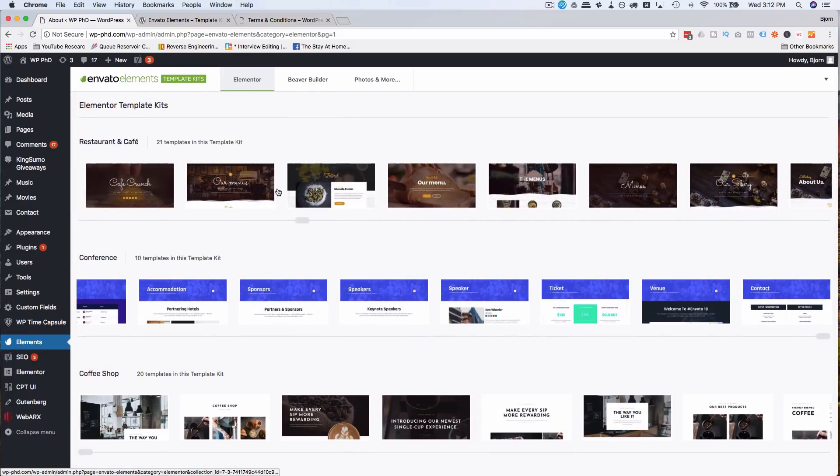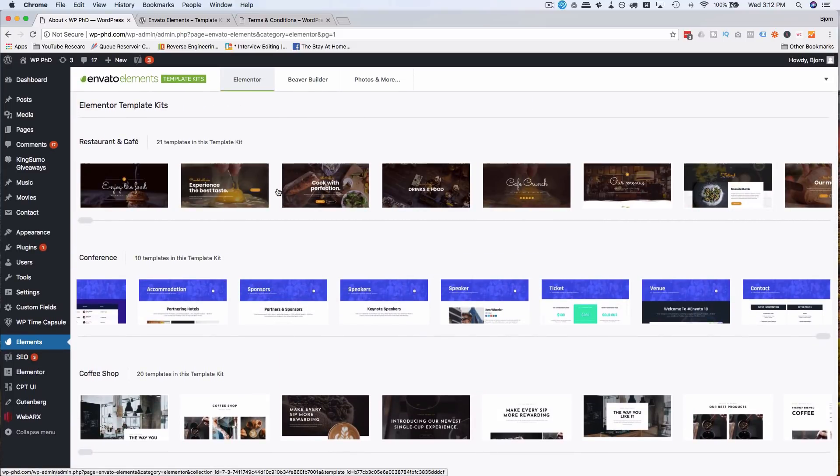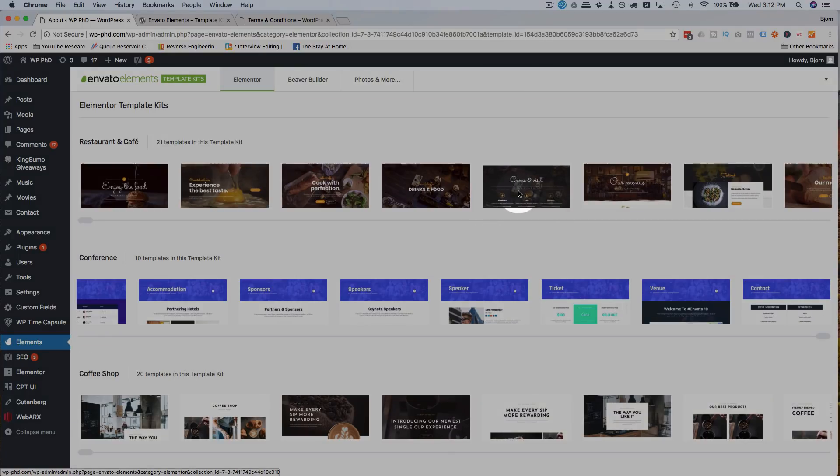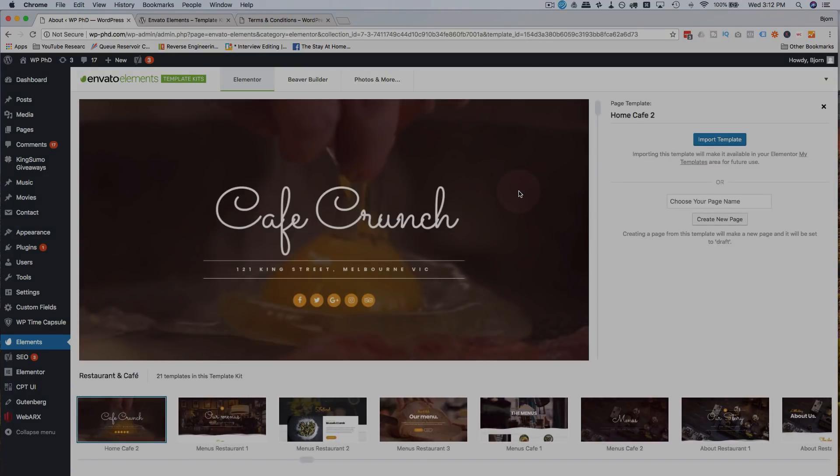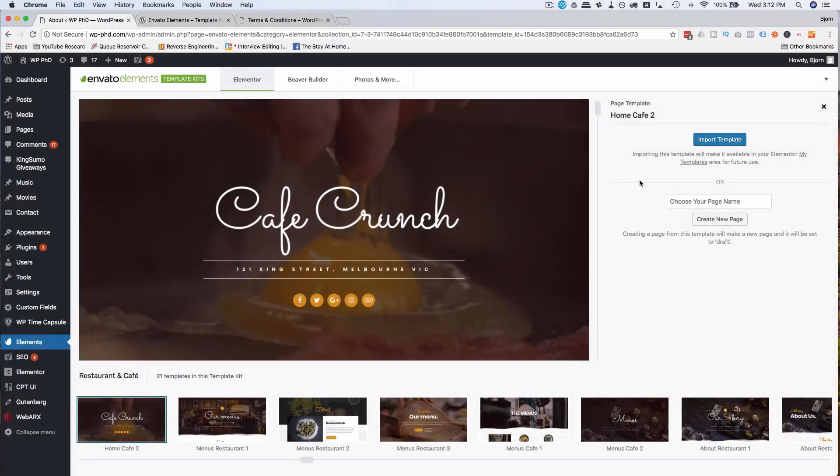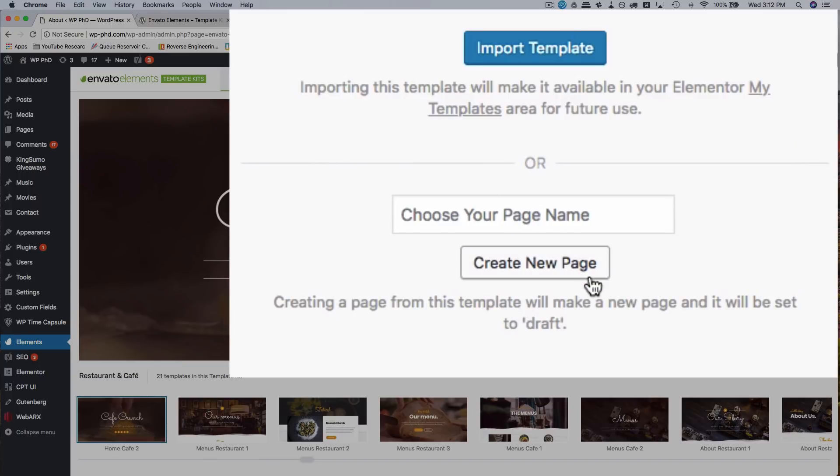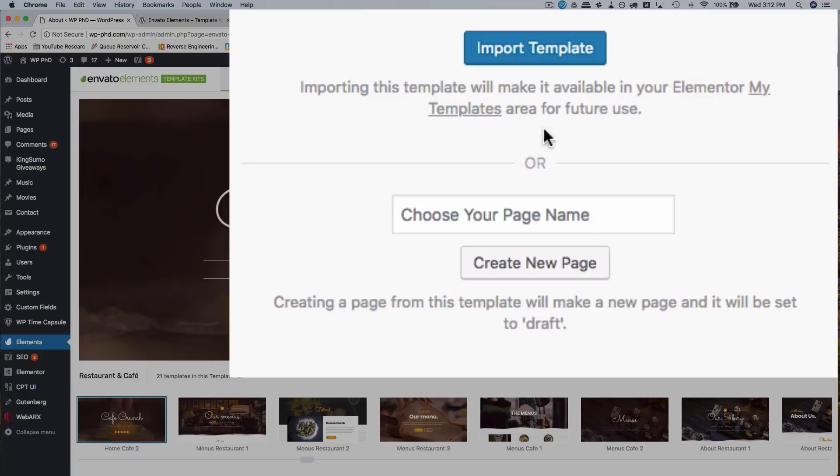I'm going to go ahead and, let's see, I like the look of this restaurant one. I'm going to use this Cafe Crunch. I'm going to click on the Cafe Crunch. And now what we can do, we can either import the template, which puts it into our Elementor template library, or we can create a new page. Here it explains that as well. So you can import it to the library and you have it for future use, so you can add it to an existing page that you're working on, or you can create a brand new page.